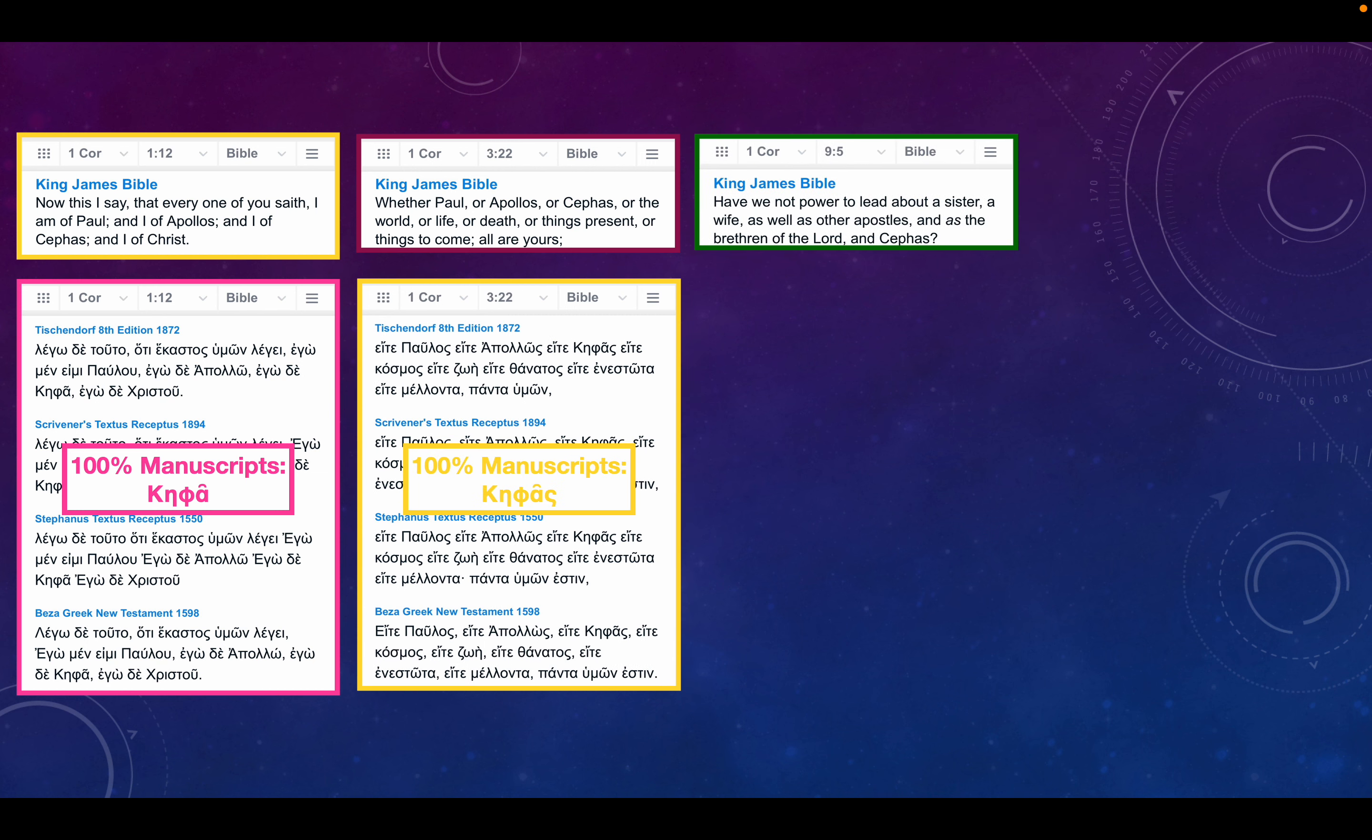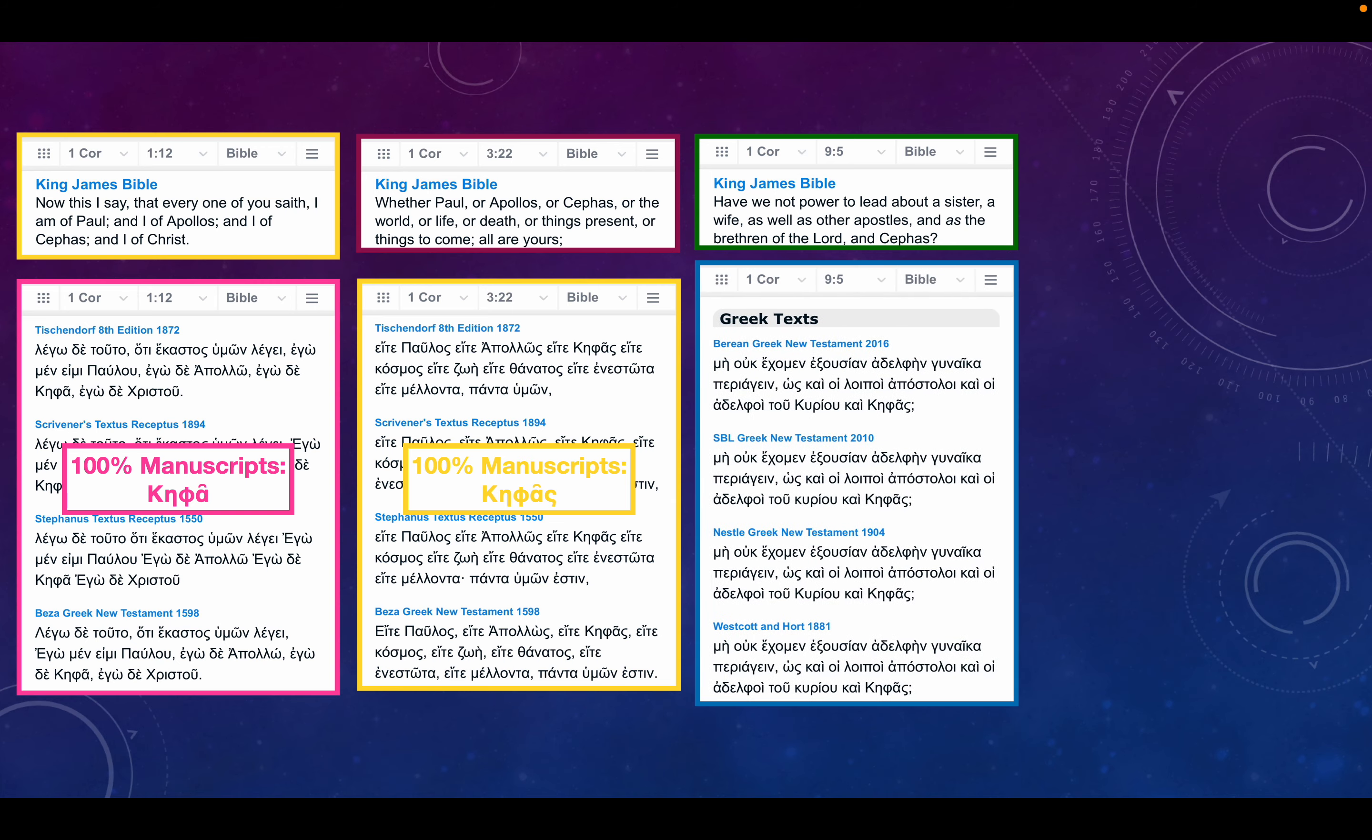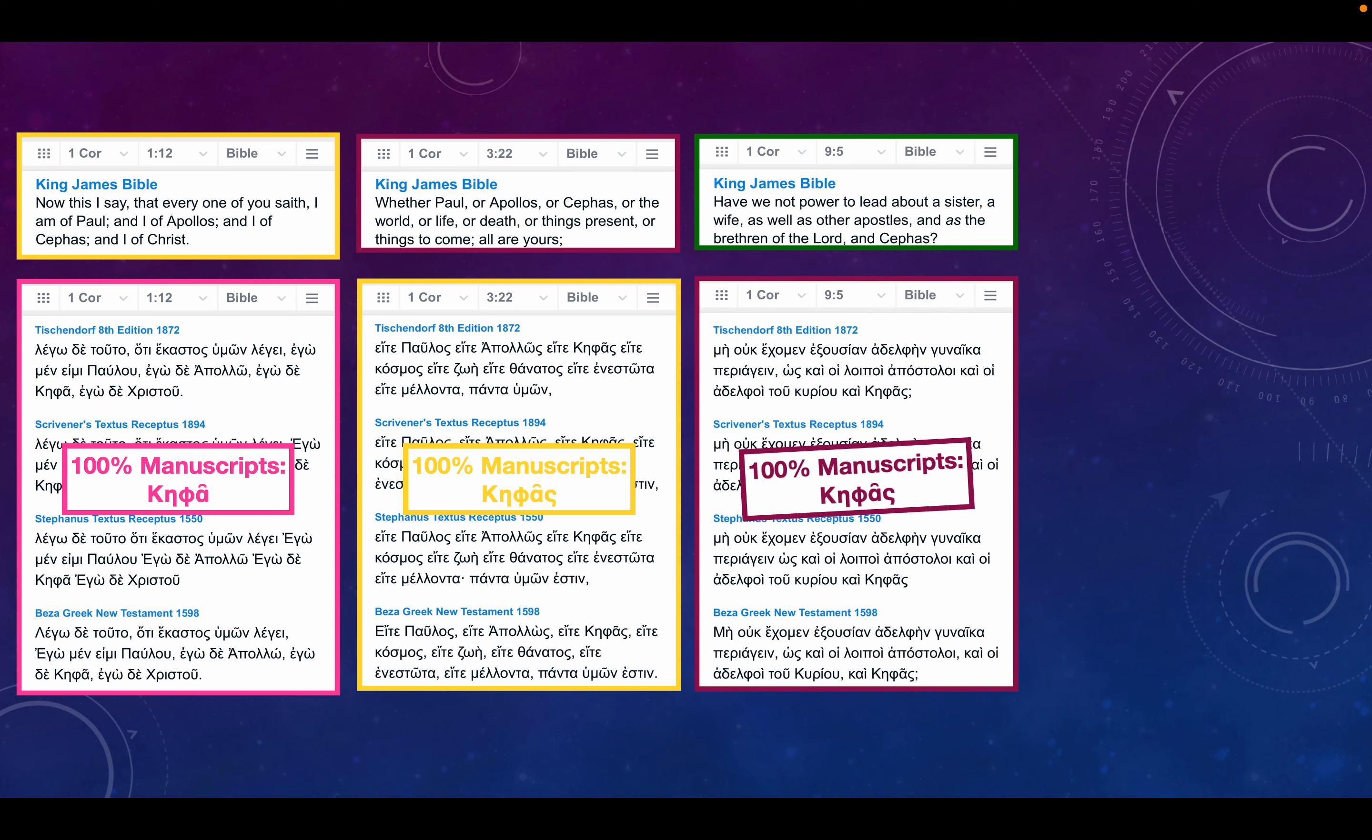1 Corinthians chapter 9 verse 5: Have we not power to lead about a sister, a wife, as well as other apostles, and as the brethren of the Lord, and Cephas? Again, every manuscript: Cephas.